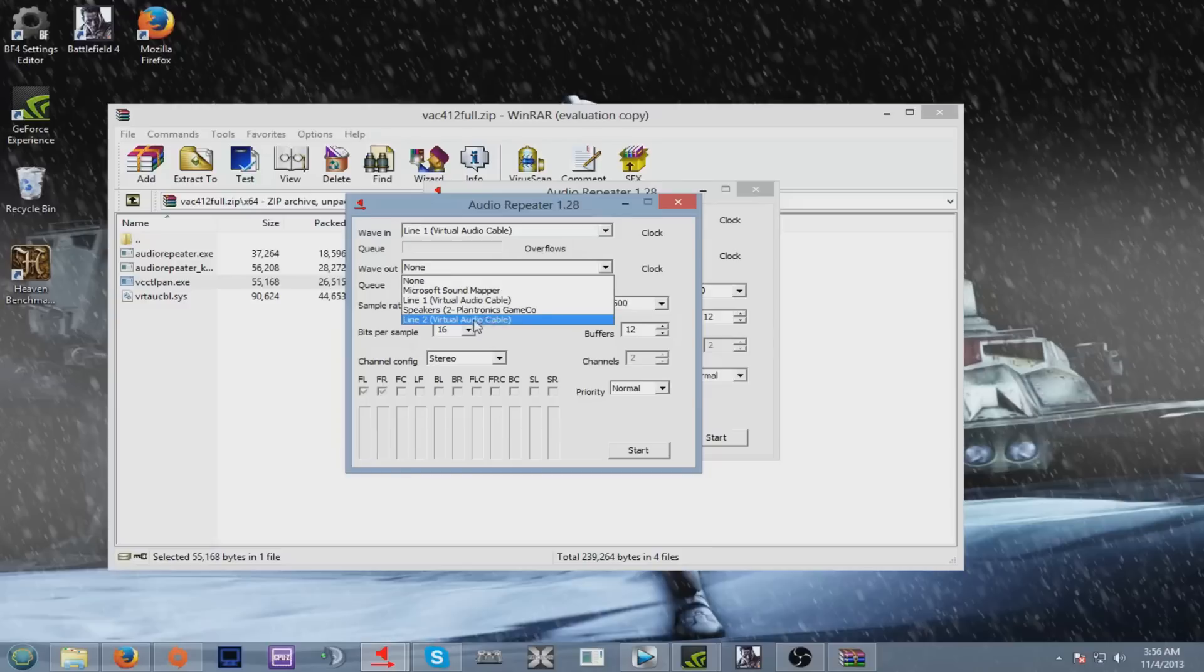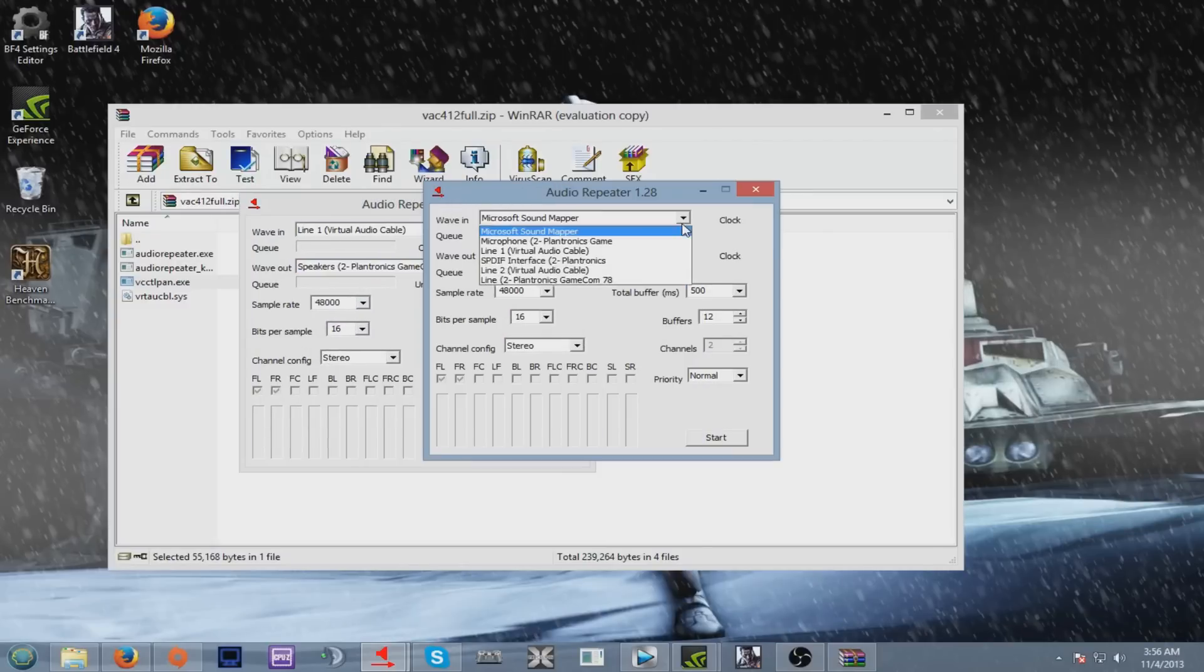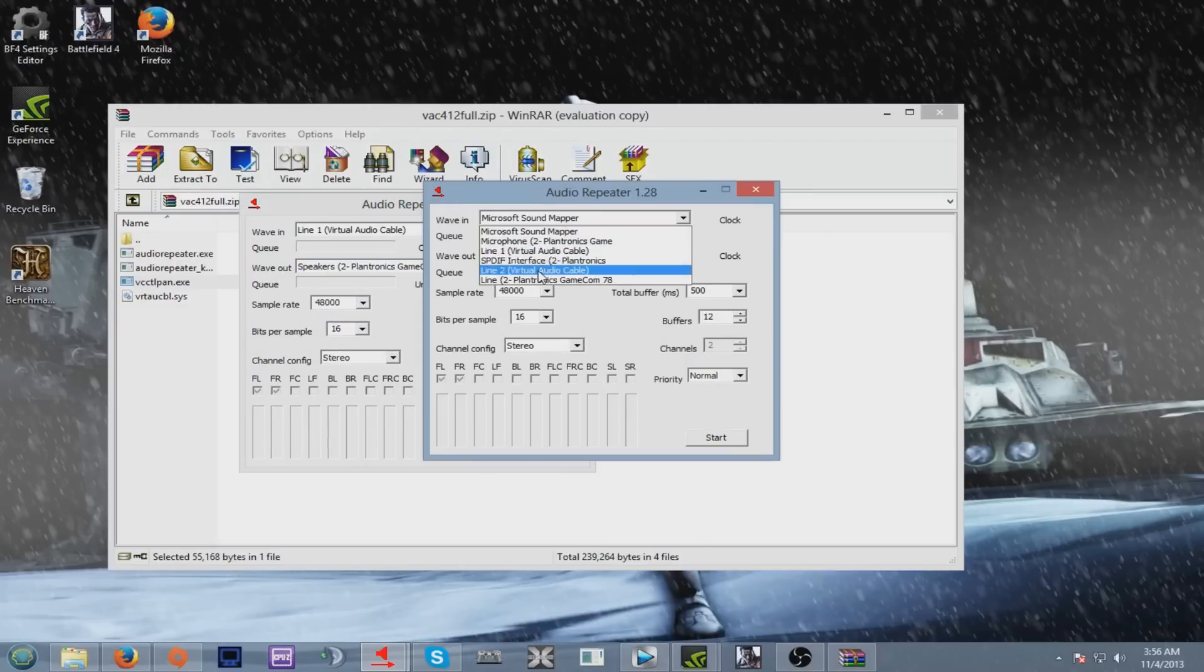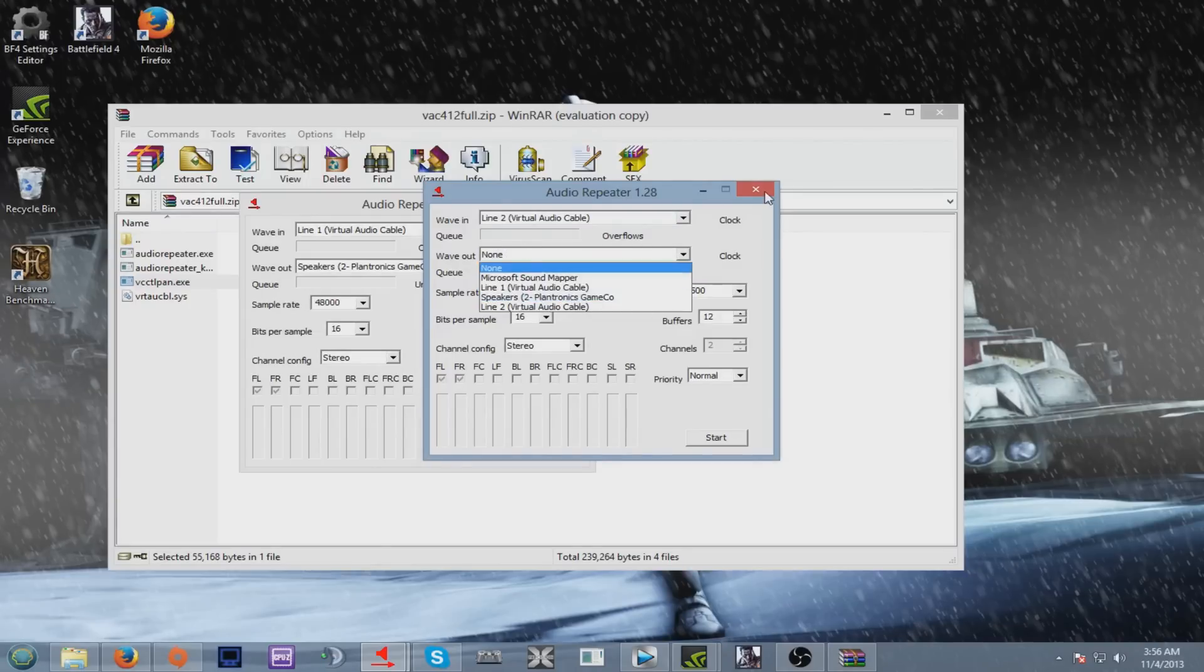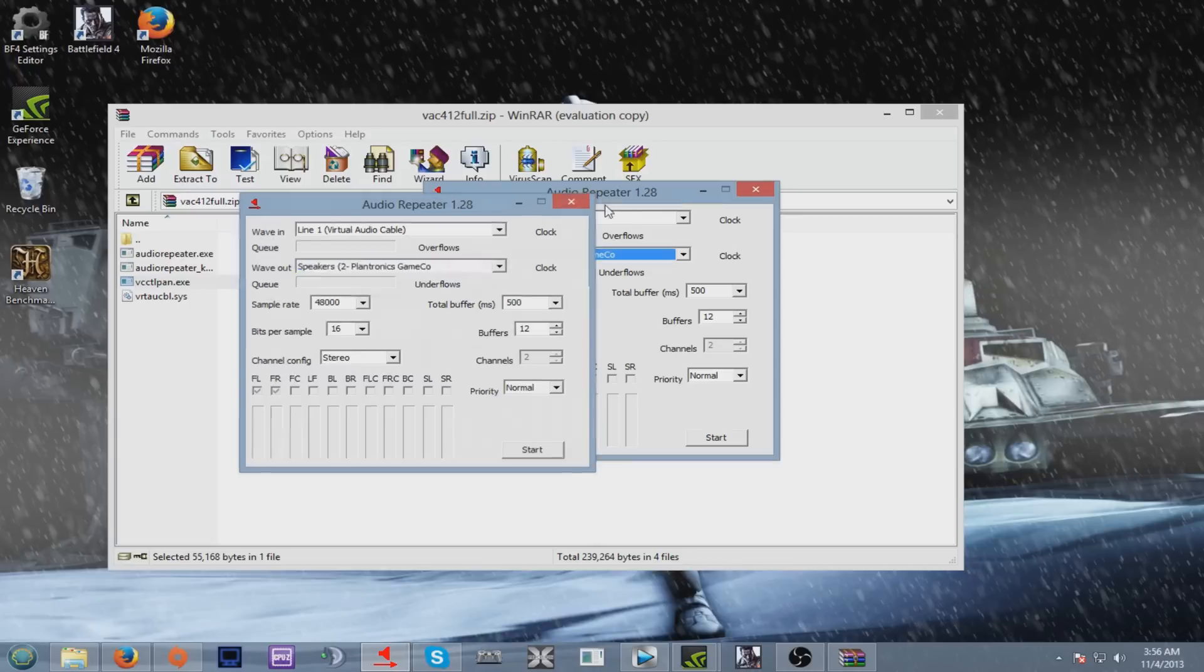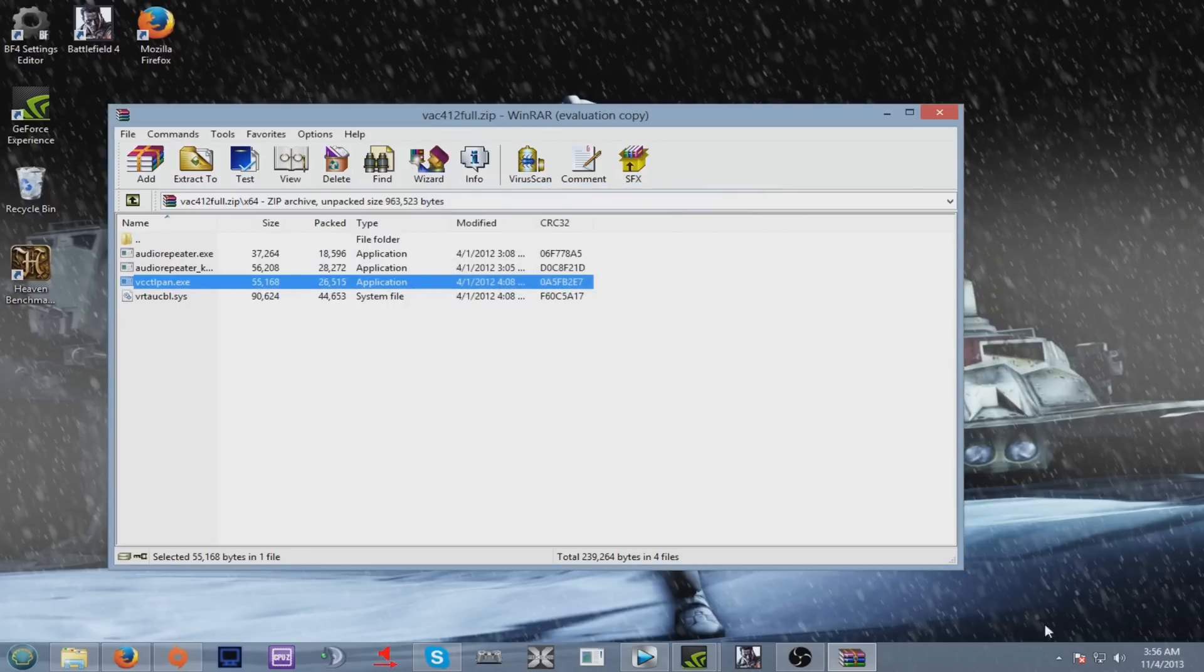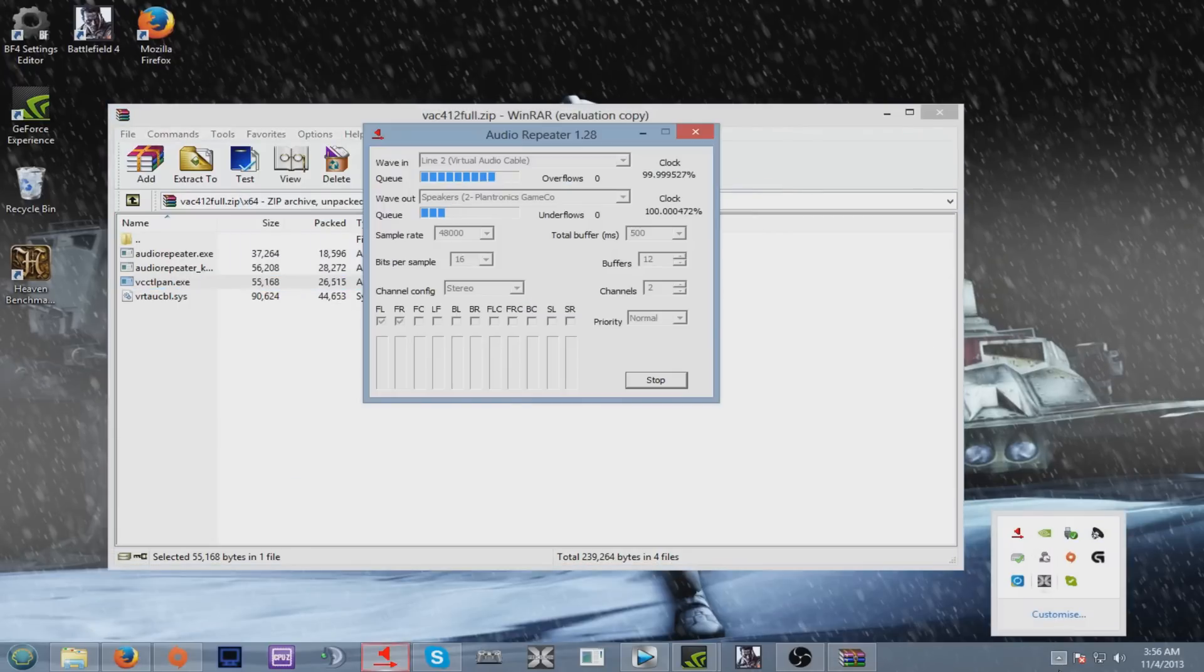Wave Out, go to your speakers. Then for the second one, Wave In Line 2 Virtual Audio Cables, and again Wave Out your speakers. Now once you're done with that, the rest I have on default. You press start on both of them. And once you've done that, it pretty much will look like this.